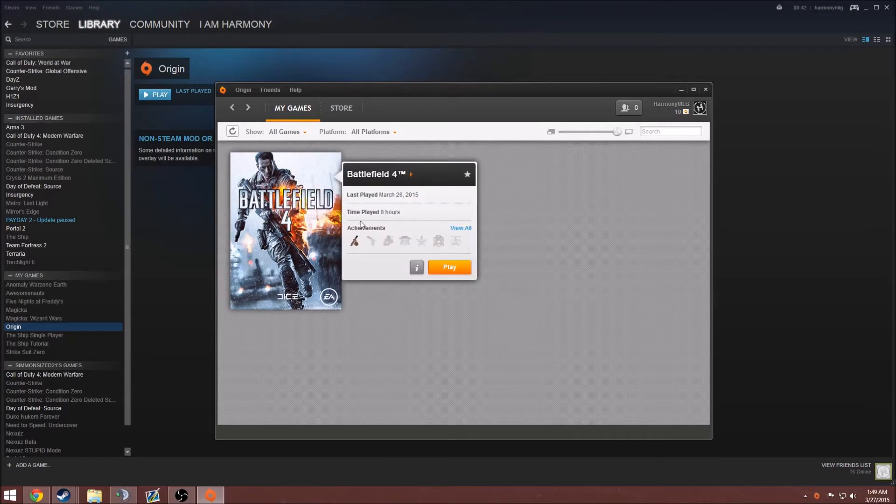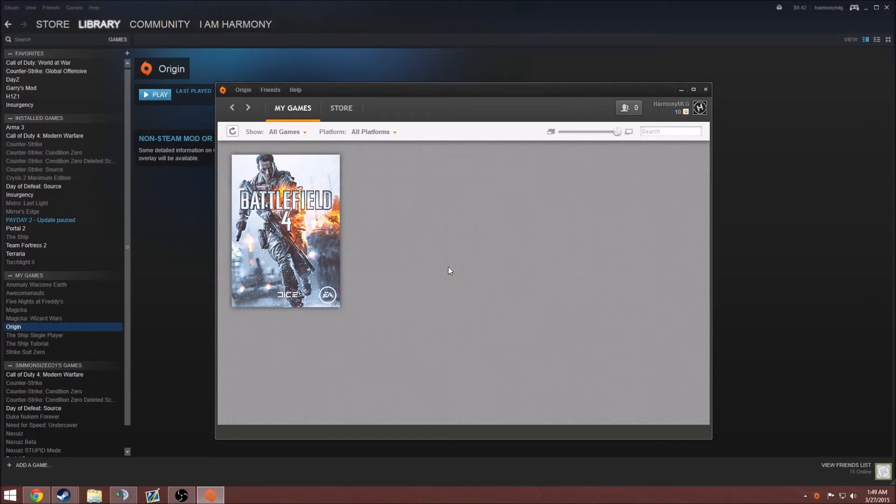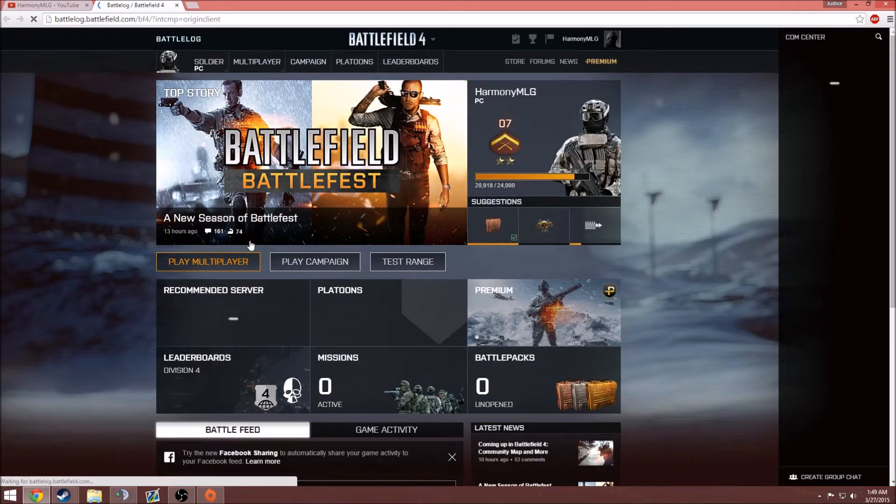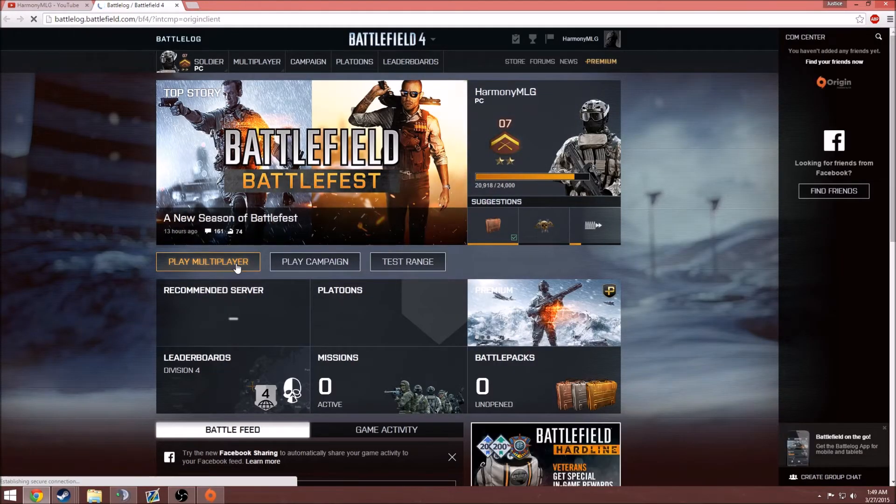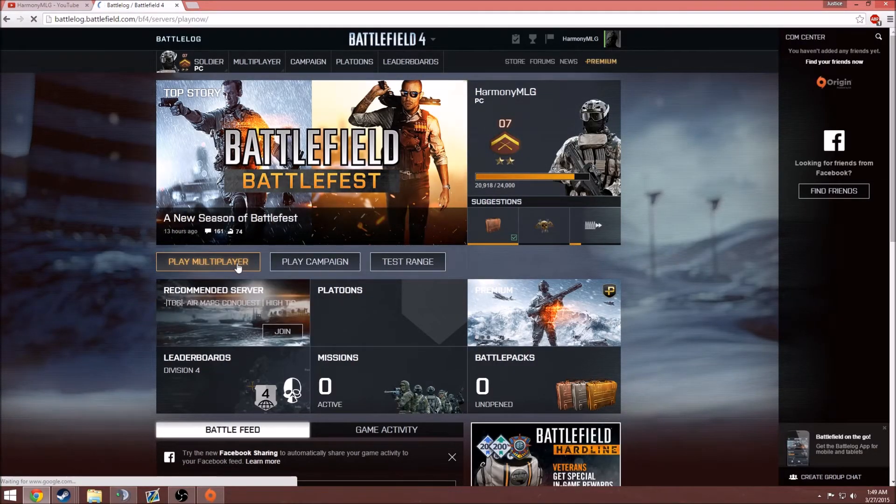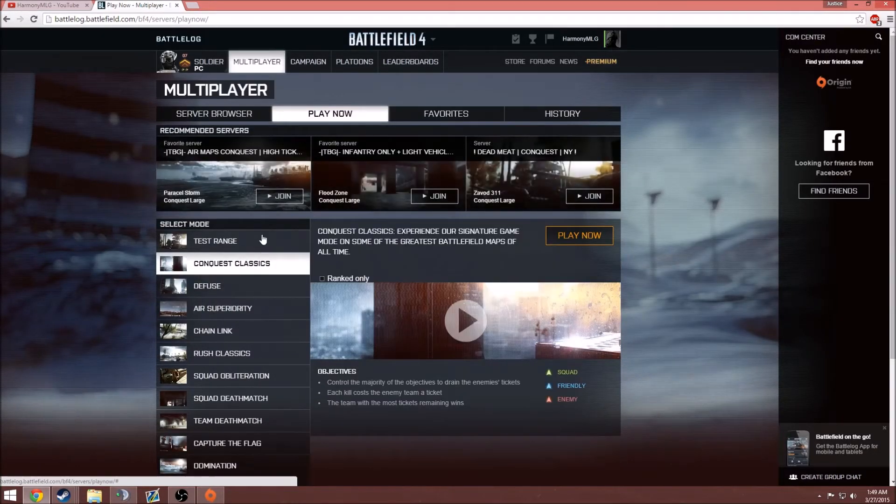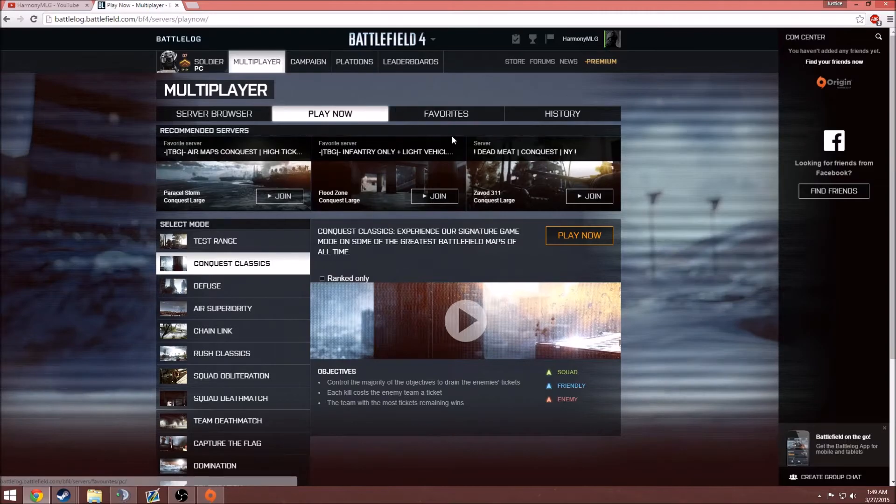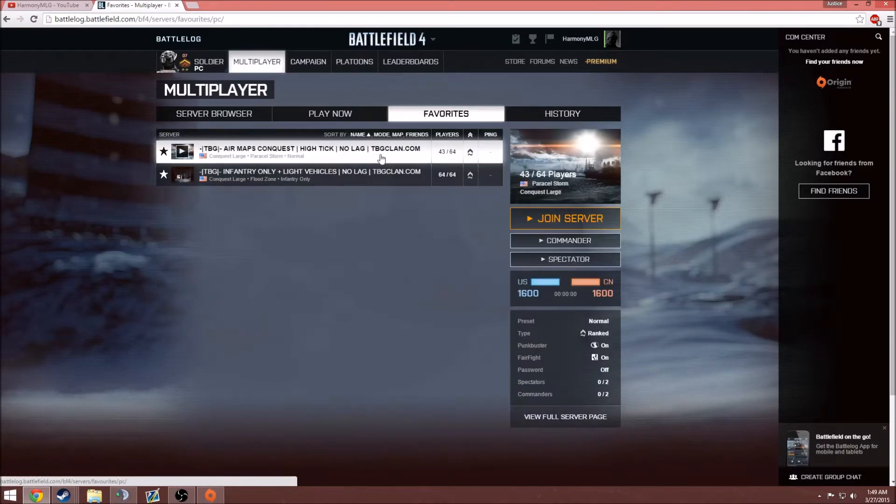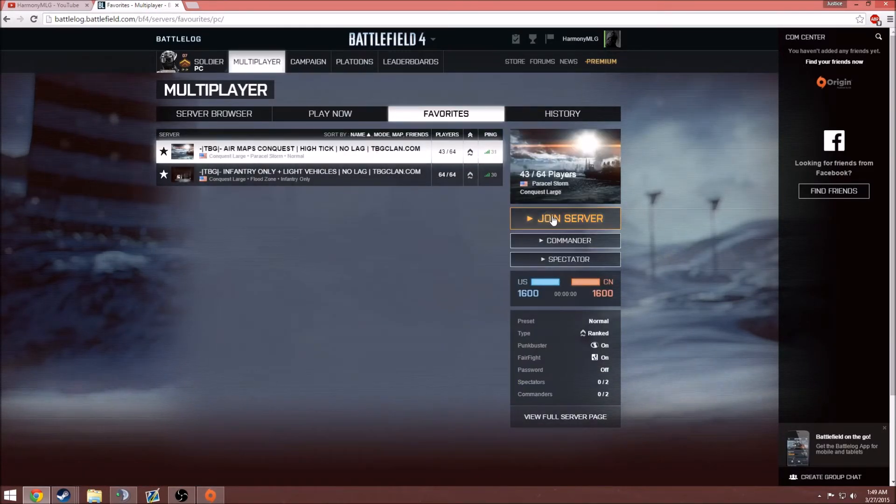Basically, all you have to do is hit your game and hit play. Then you can just find a server to play that game. I'm just going to go to my favorites and pick a random server.